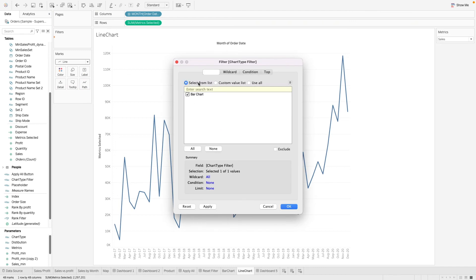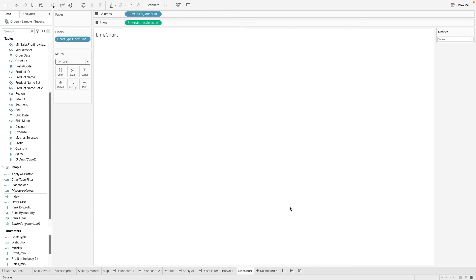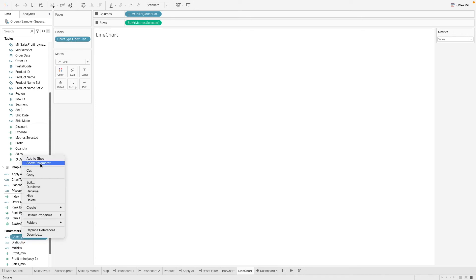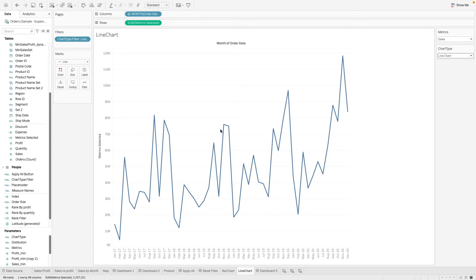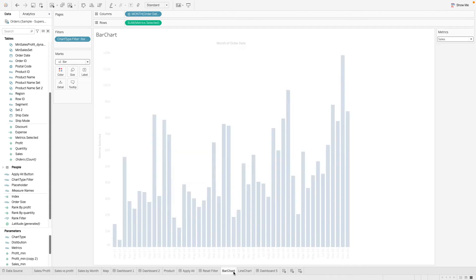Then we go to the line chart worksheet and do the same thing, but here we want the 'line chart' value. Since the parameter is currently set to bar chart, 'line chart' doesn't appear as an option, so we go to the custom value list and type 'line chart' to add it. Now the line chart disappears — that's expected because the current parameter value is 'bar chart', making the filter false. When we switch the parameter to 'line chart', the chart appears, and the bar chart sheet becomes blank.